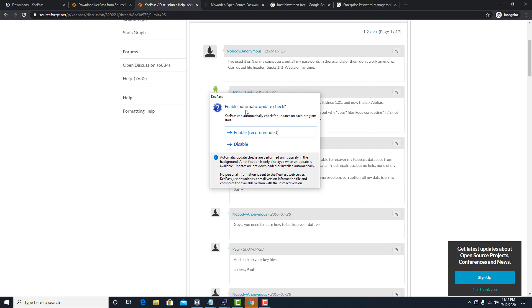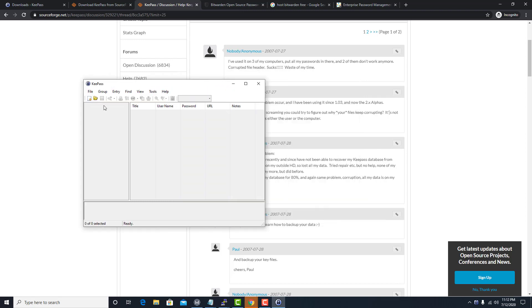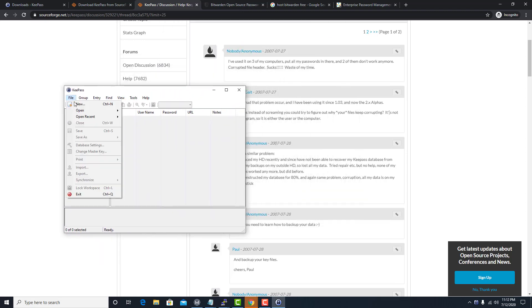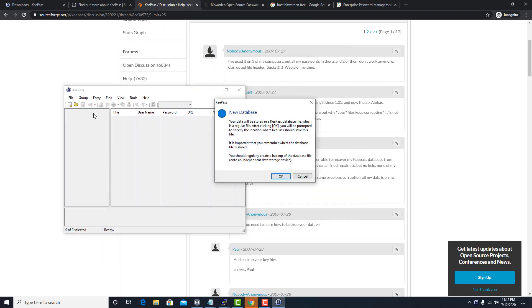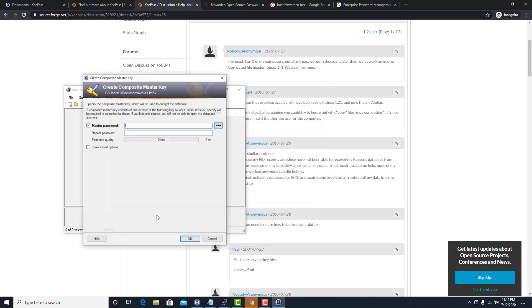KeePass is a really simple system. We can enable or disable the automatic update checking — I'll just have it enabled. This is what your password manager looks like. You click 'New' to create a new database, and I'm going to create a database and call it 'Wild One.'